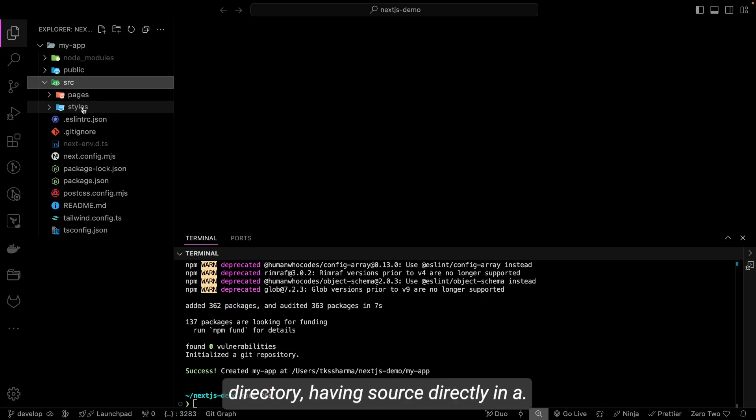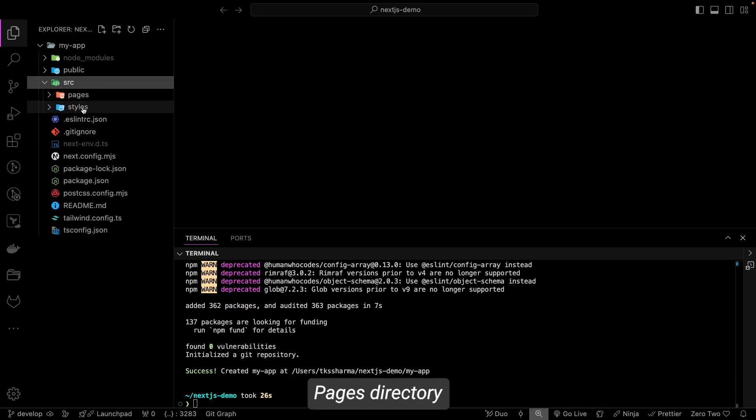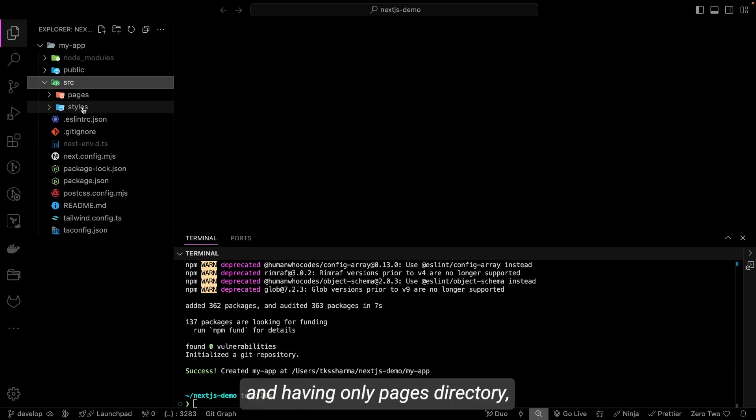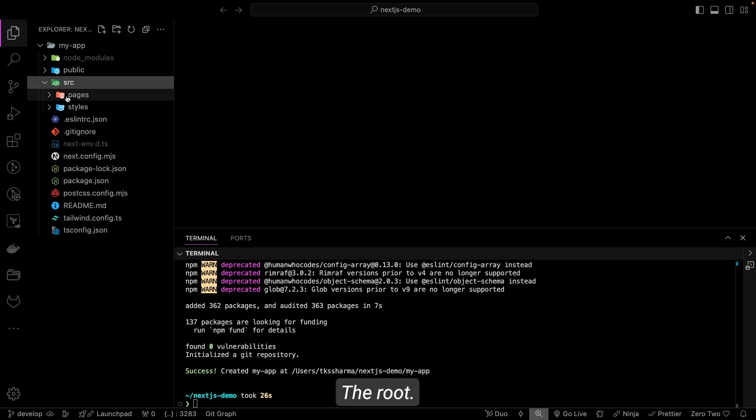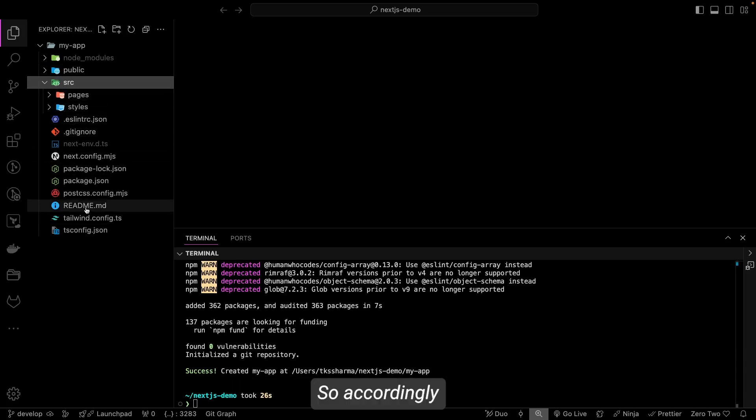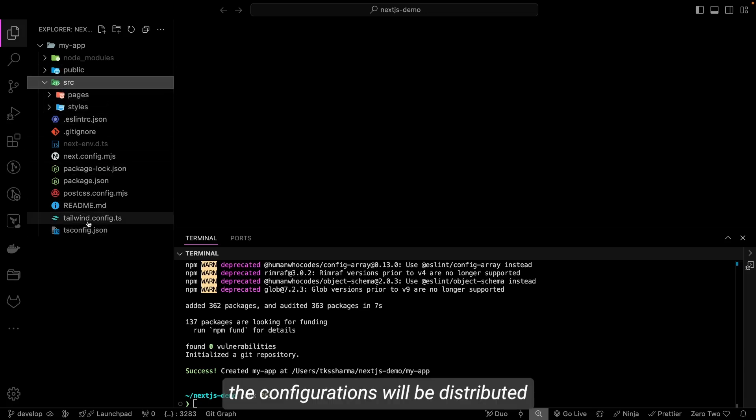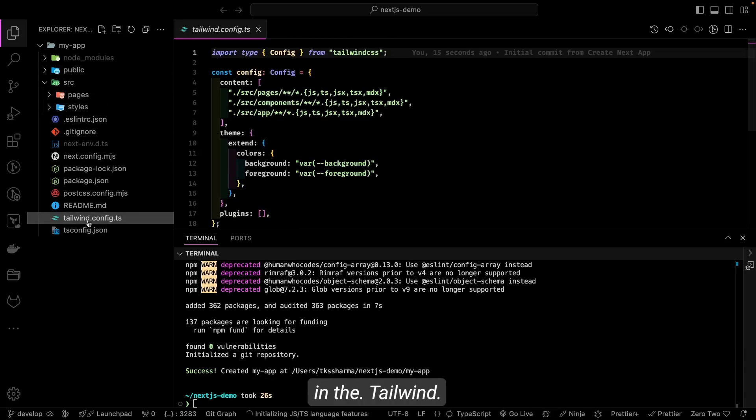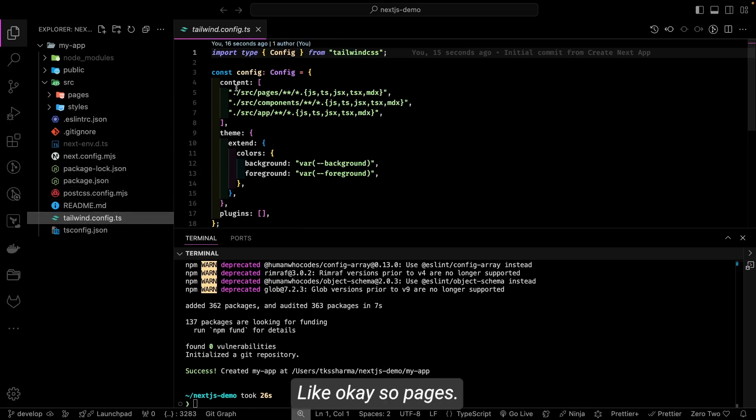So these are like three or four different permutations which I have tried: having source directory with app directory, having source directory with pages directory, and having only pages directory. So pages will be at the root if you are following that convention.